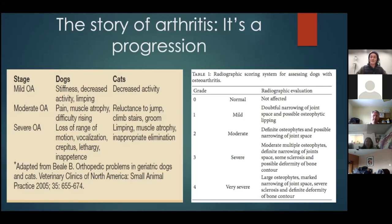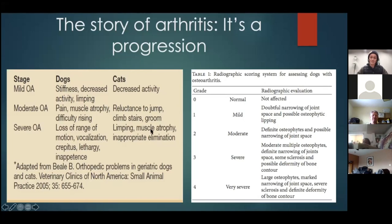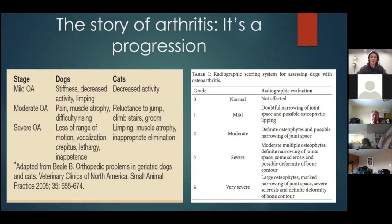We probably don't catch arthritis at the earliest stages because the signs are very subtle — we may excuse things that are actually early signs. Things like stiffness and decreased activity, maybe a little bit of a limp, all the way up to pain and muscle atrophy. As we advance further, we eventually lose range of motion, and may see pain responses like vocalizations or a jerk of the leg during flexion.